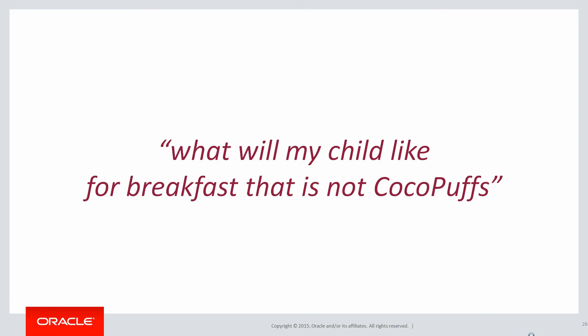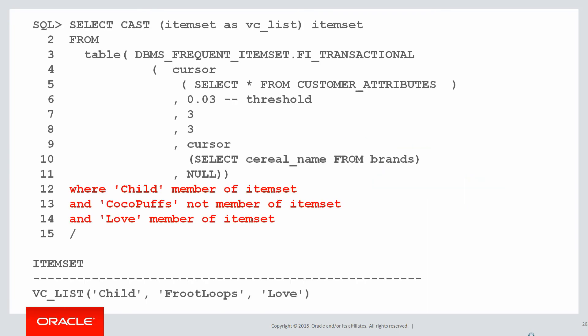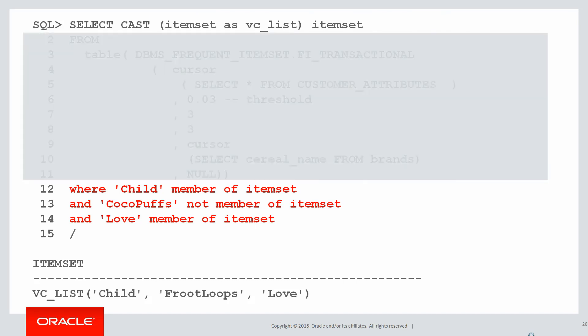Let's use frequent item sets to work it out. Now these are obviously the core components: demographic child, they need to like the product, and it can't be Cocoa Puffs. Here's a potential answer. Now you might be thinking this doesn't look anything like the requirement, but let's block out the stuff that was actually fixed, that doesn't change once we've come up with this frequent item set. When we look at the predicates, the predicates look almost identical to the question. We're simply saying we want a child, we don't want Cocoa Puffs, and they have to love the product, and we get one result: child, Froot Loops, love.